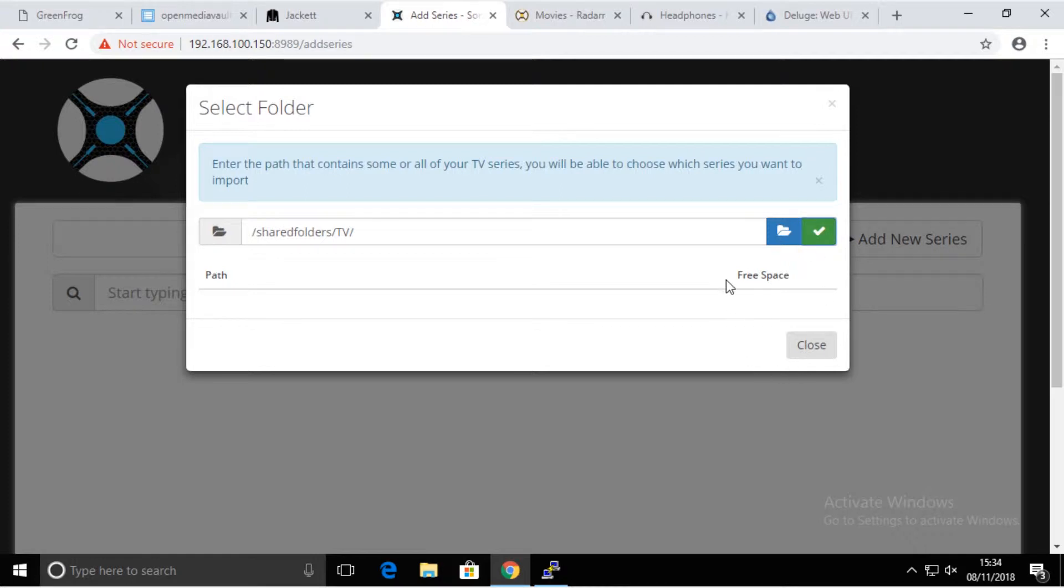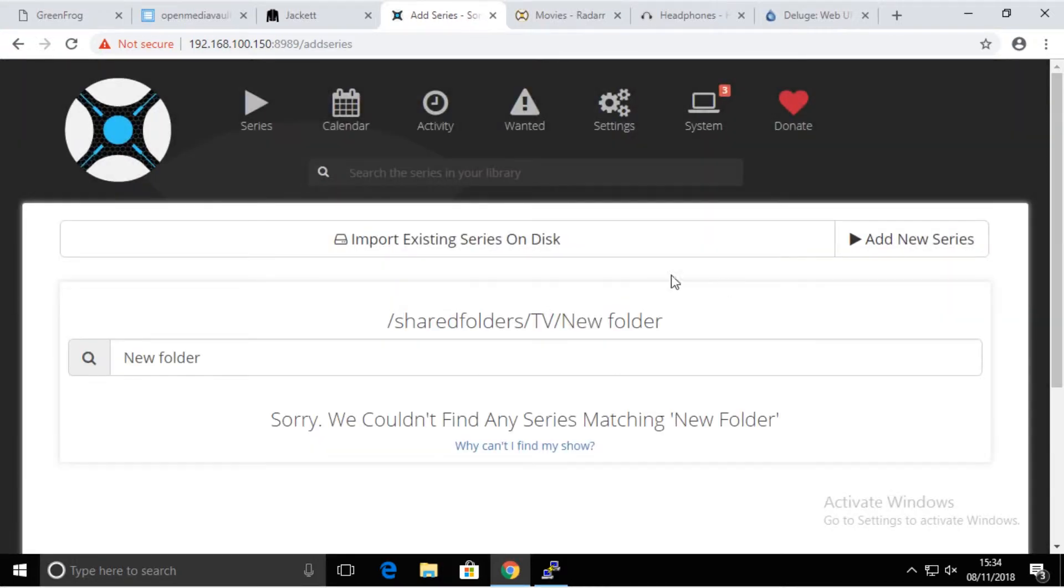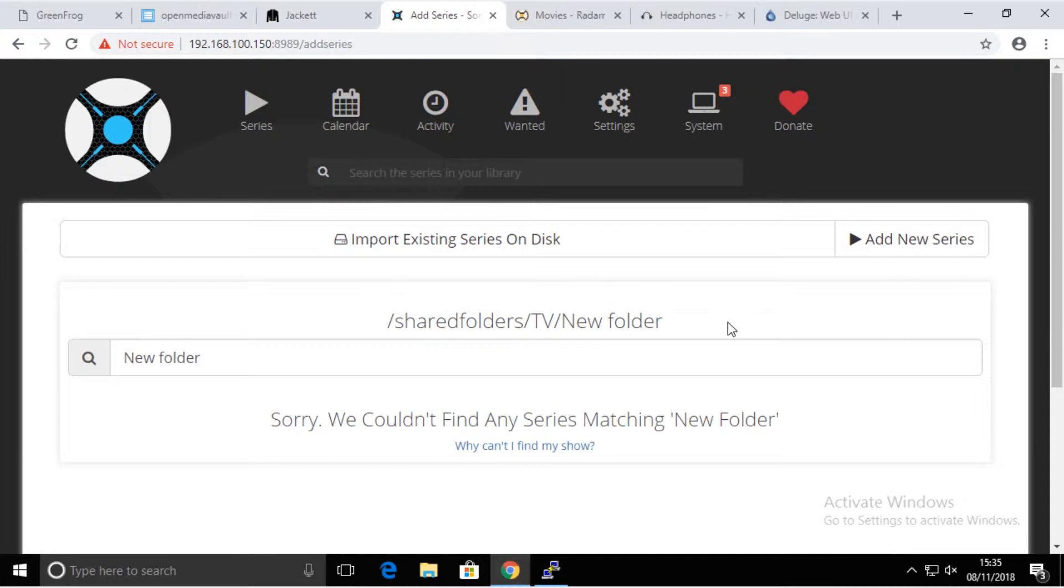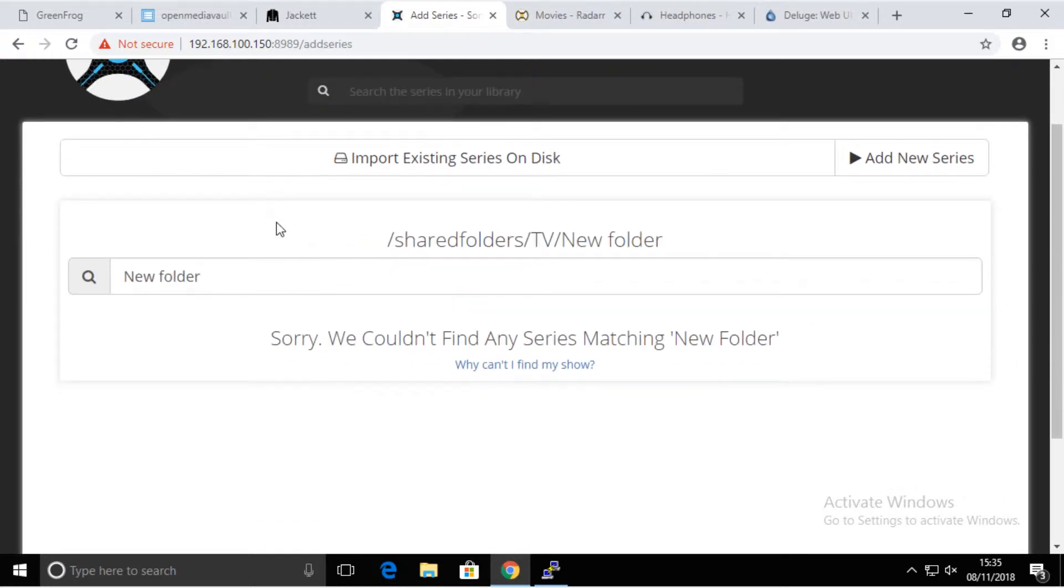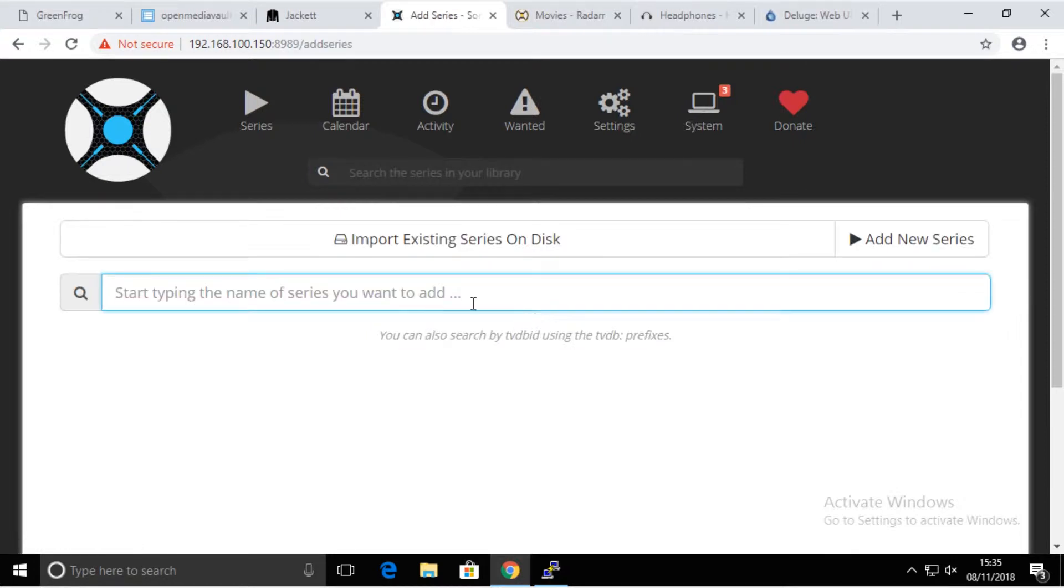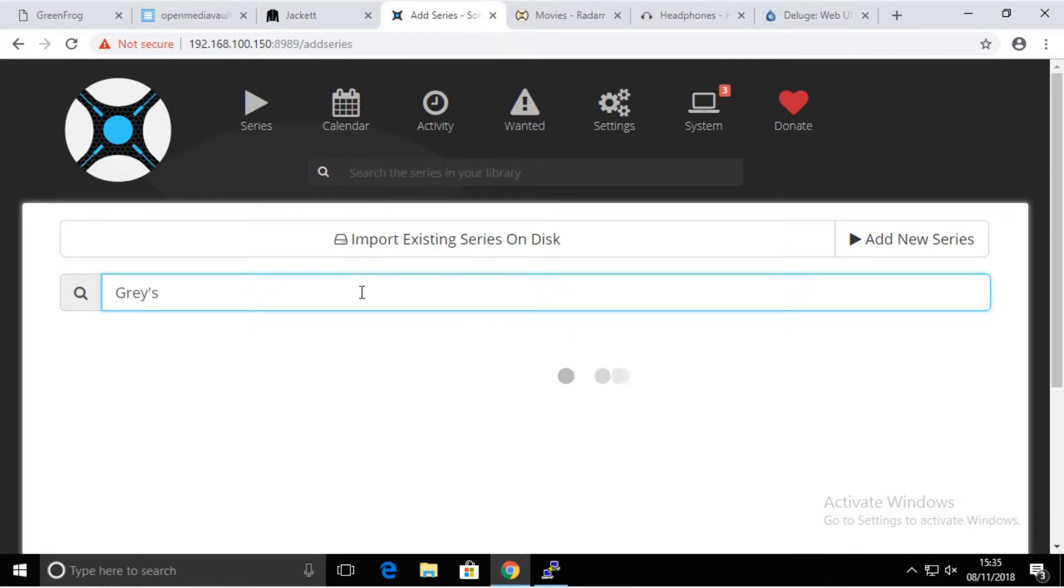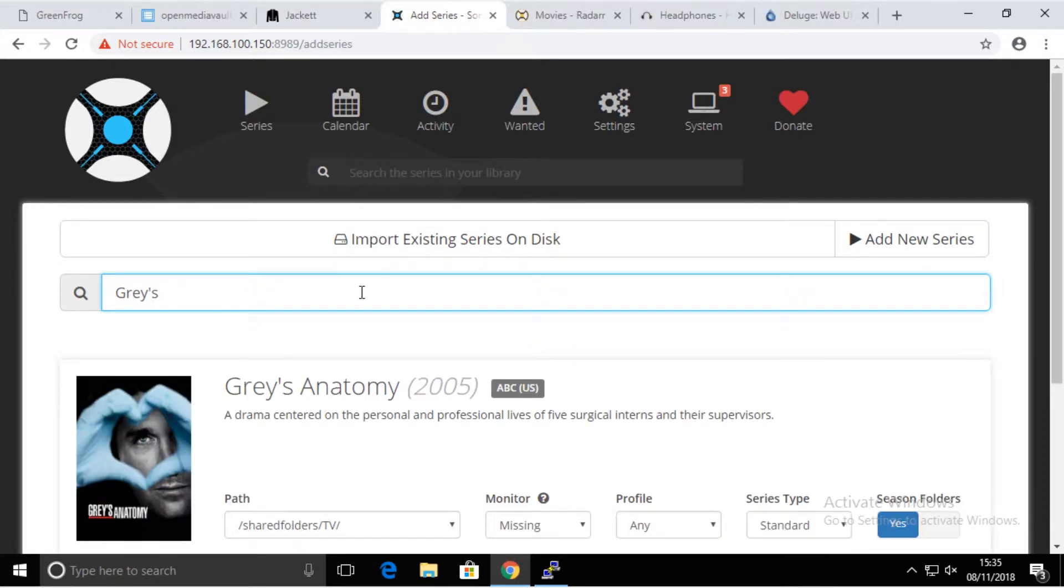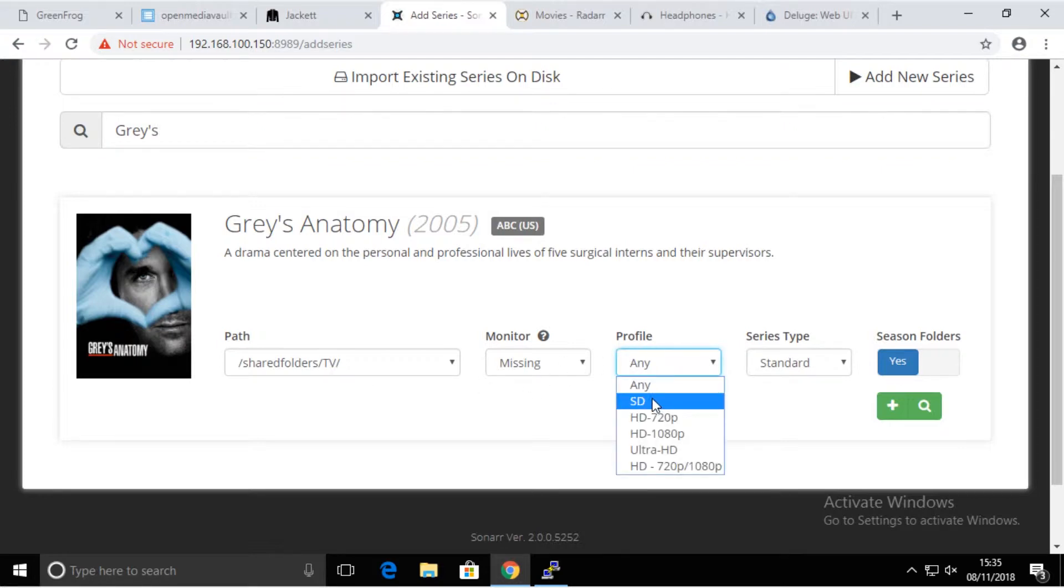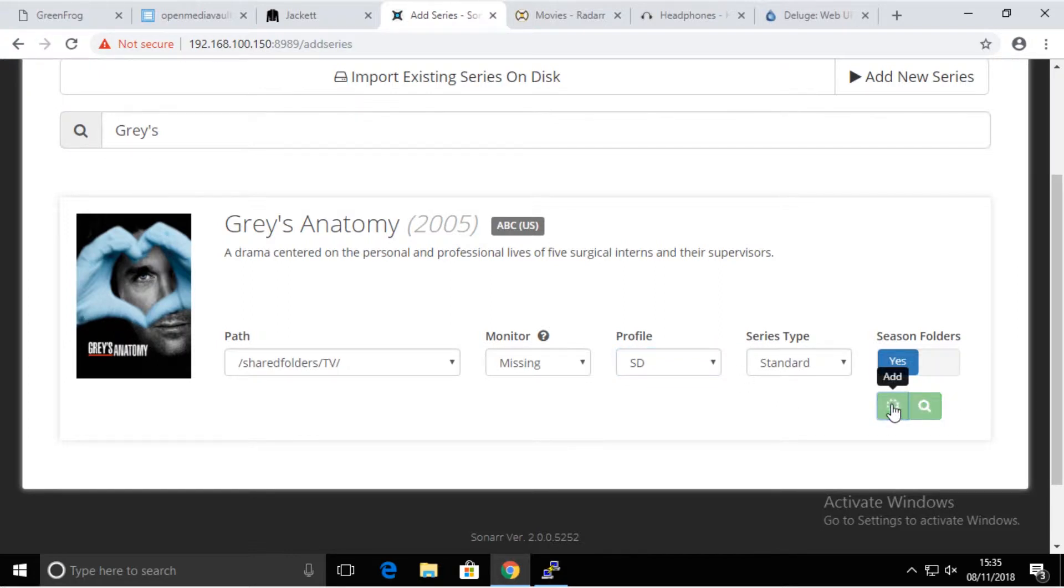It didn't find anything, but that is going to be from now on our default place when all the episodes are going to be downloaded. As a test, I'm going to search for something. Let's say Grey's Anatomy, excellent serial. It's going to put that into the path that we selected before. We want this sort of quality, that's good enough for me, and we're going to add it.